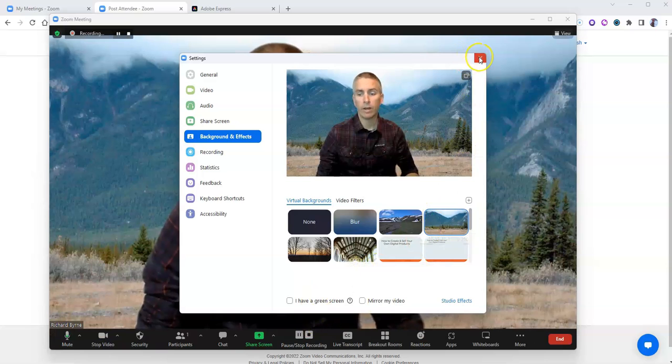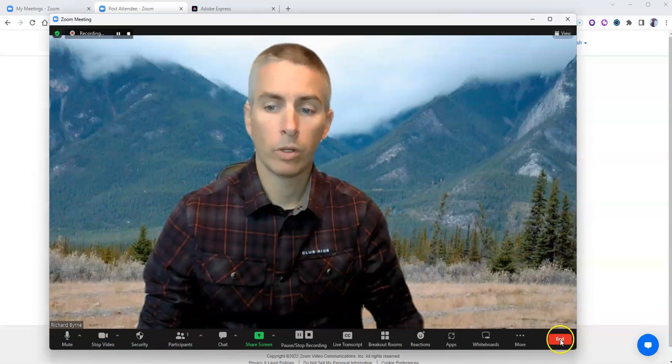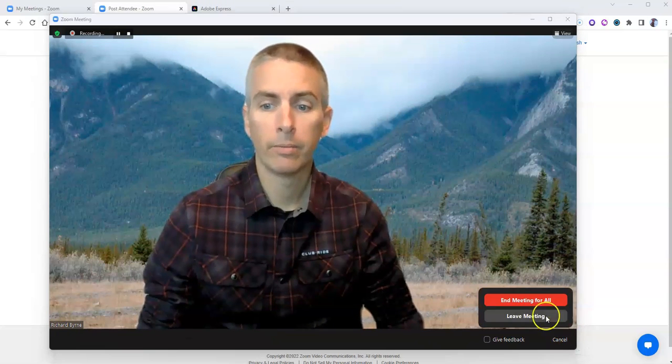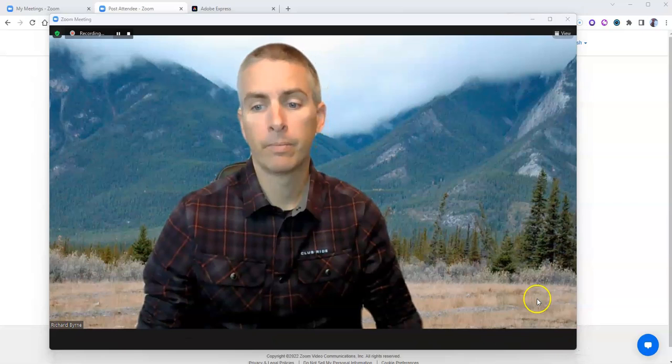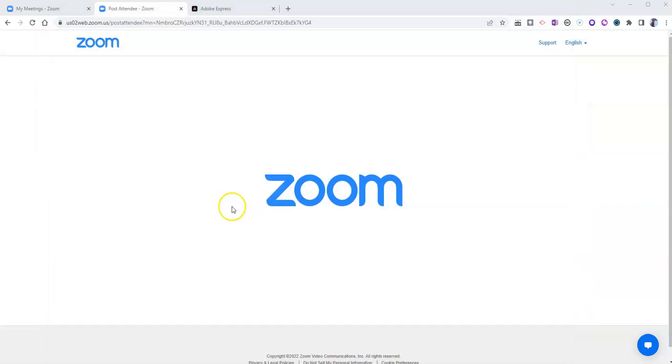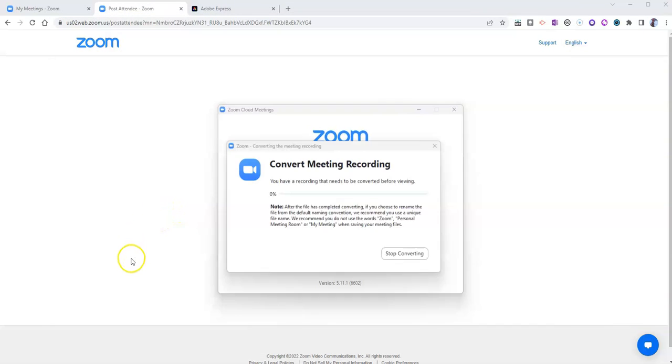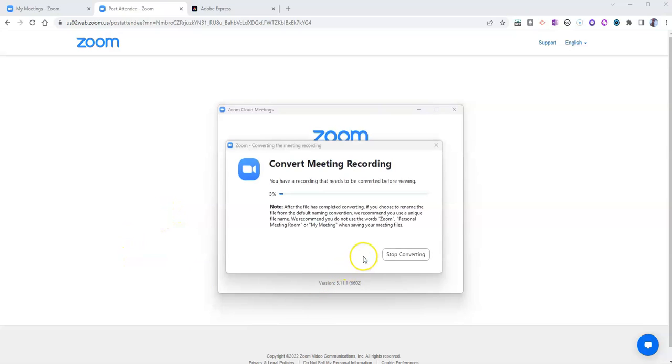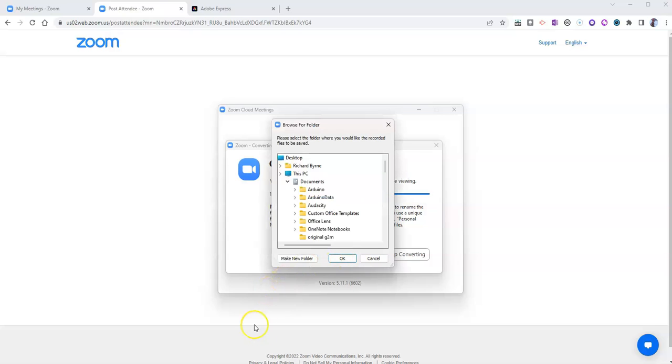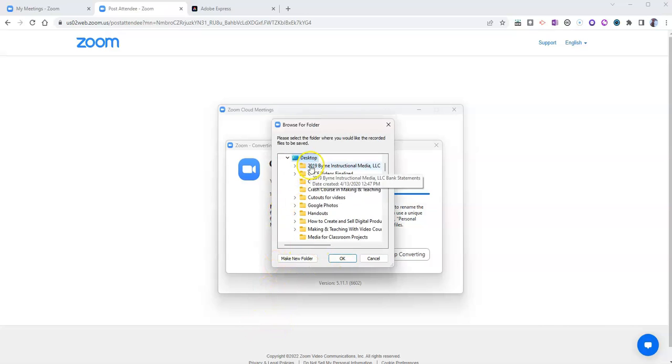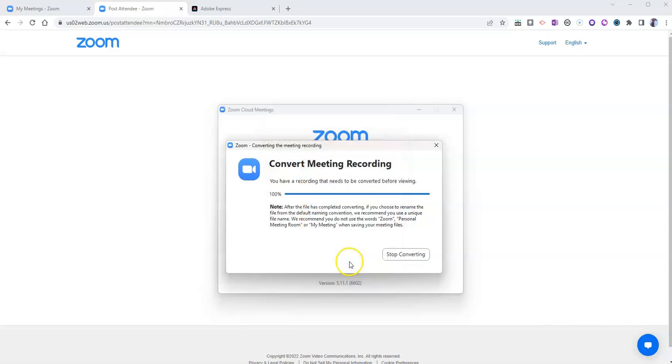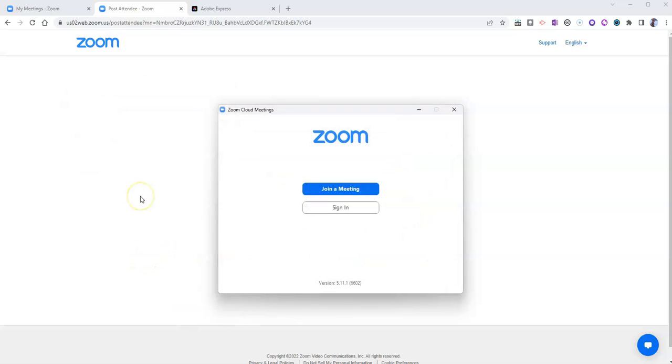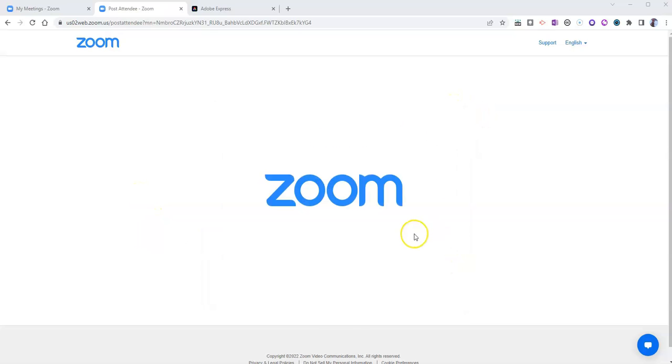Now when I'm done, we'll of course just end the meeting. Recording stopped. And we're going to save that meeting recording as an MP4 file that we'll then use in Adobe Express. So I'm going to save it in this case right there on my desktop.